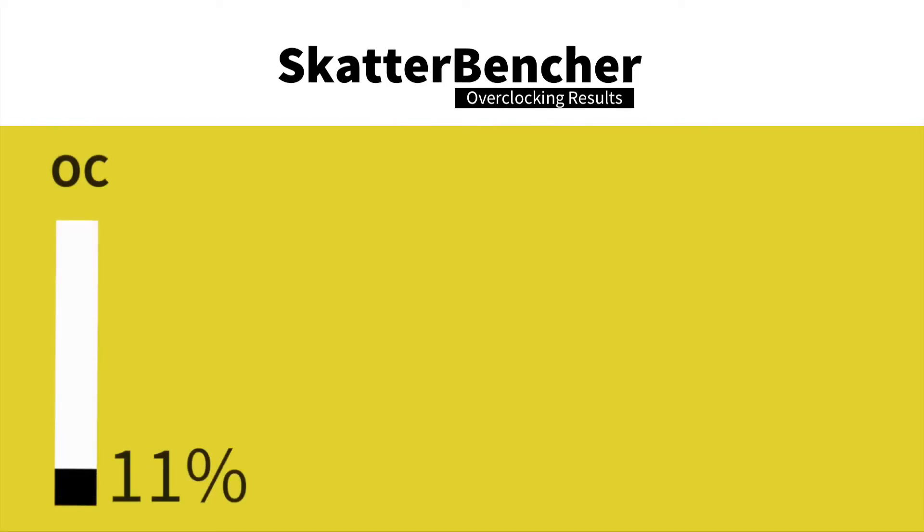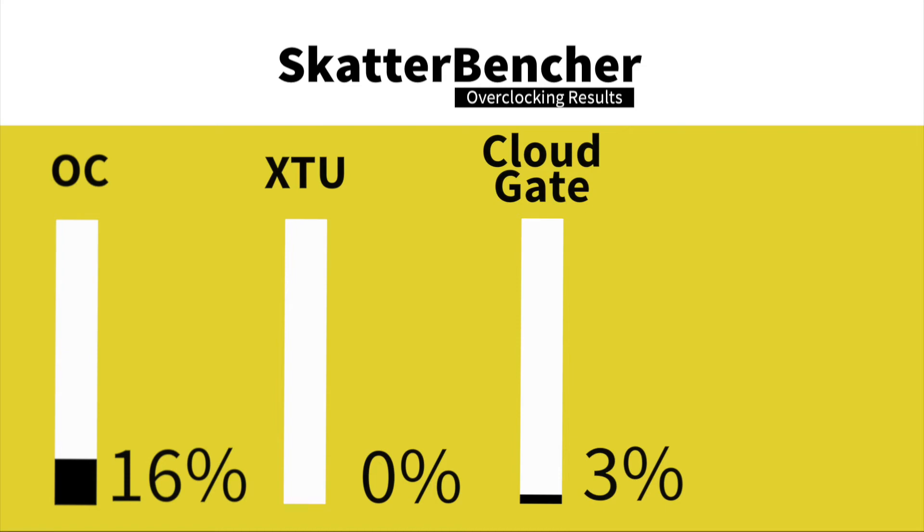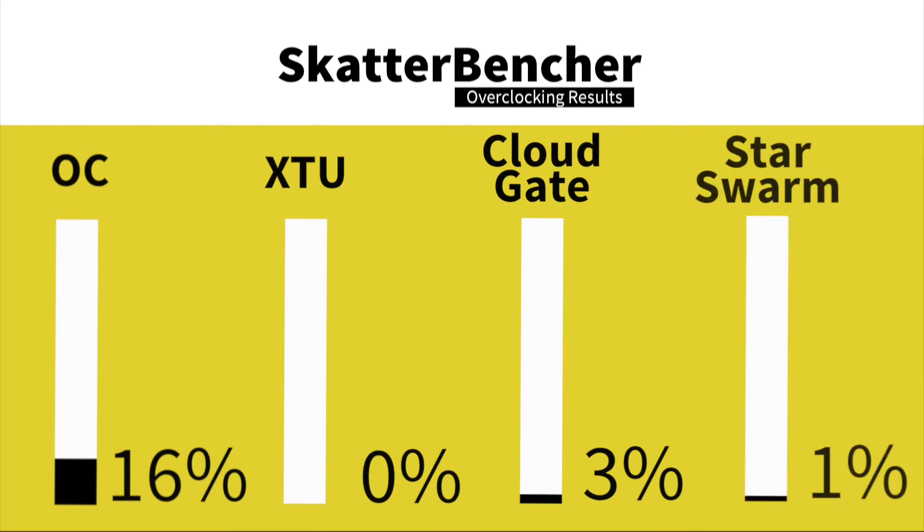By enabling the XMP we increase the memory frequency from 800 to 933 MHz, which is about 16%. In XTU we see no performance increase, in CloudGate about 3%, and in Star Swarm about 2%.